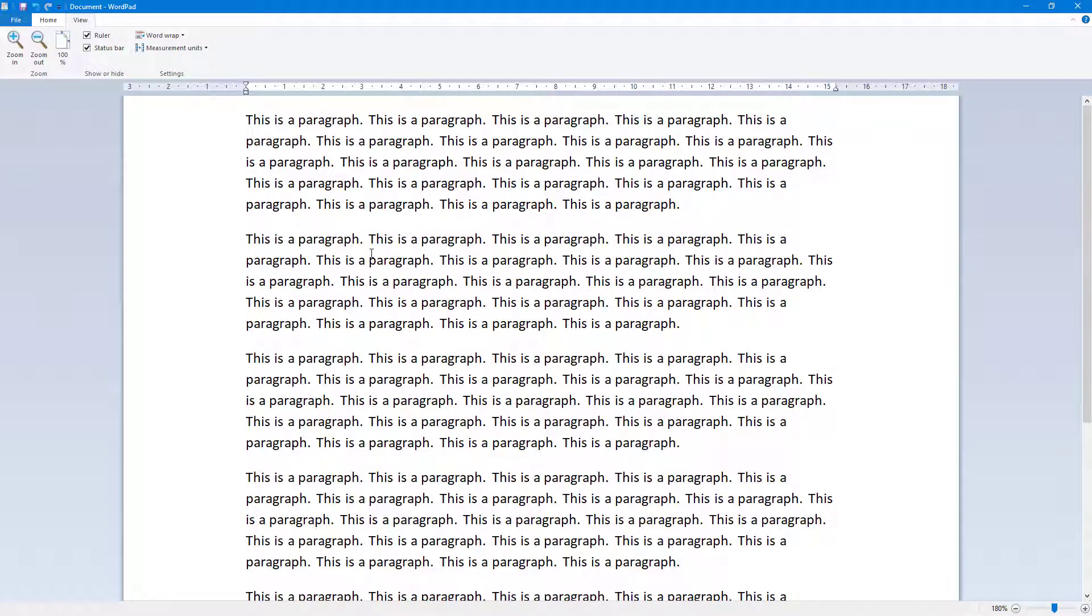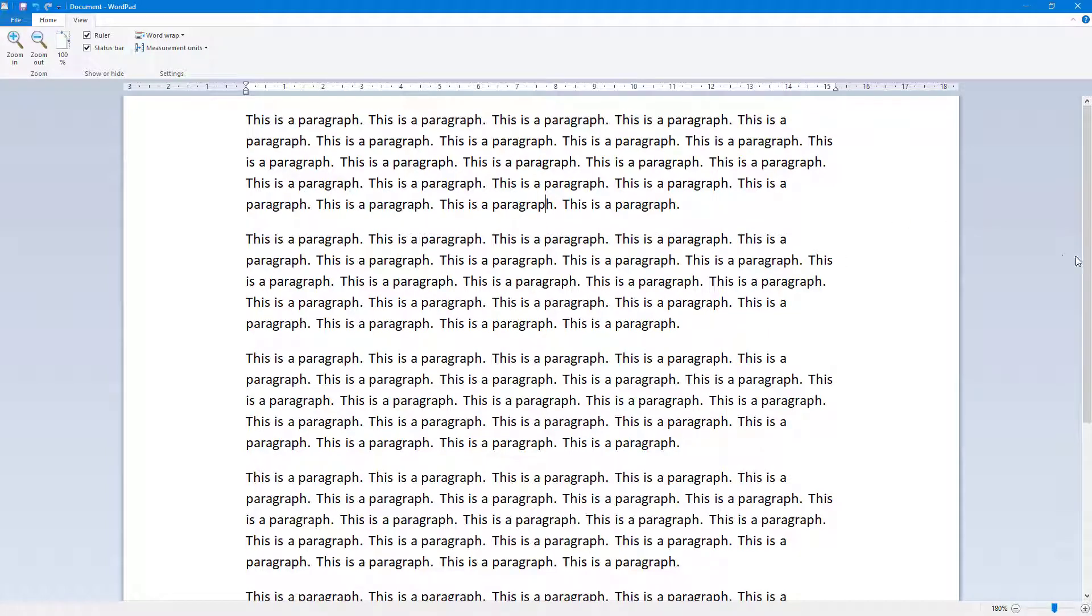That is how you can enable and disable the status bar and work with the ruler and status bar inside of WordPad. Hope you guys learned something. As always, please like, comment, share, and subscribe.